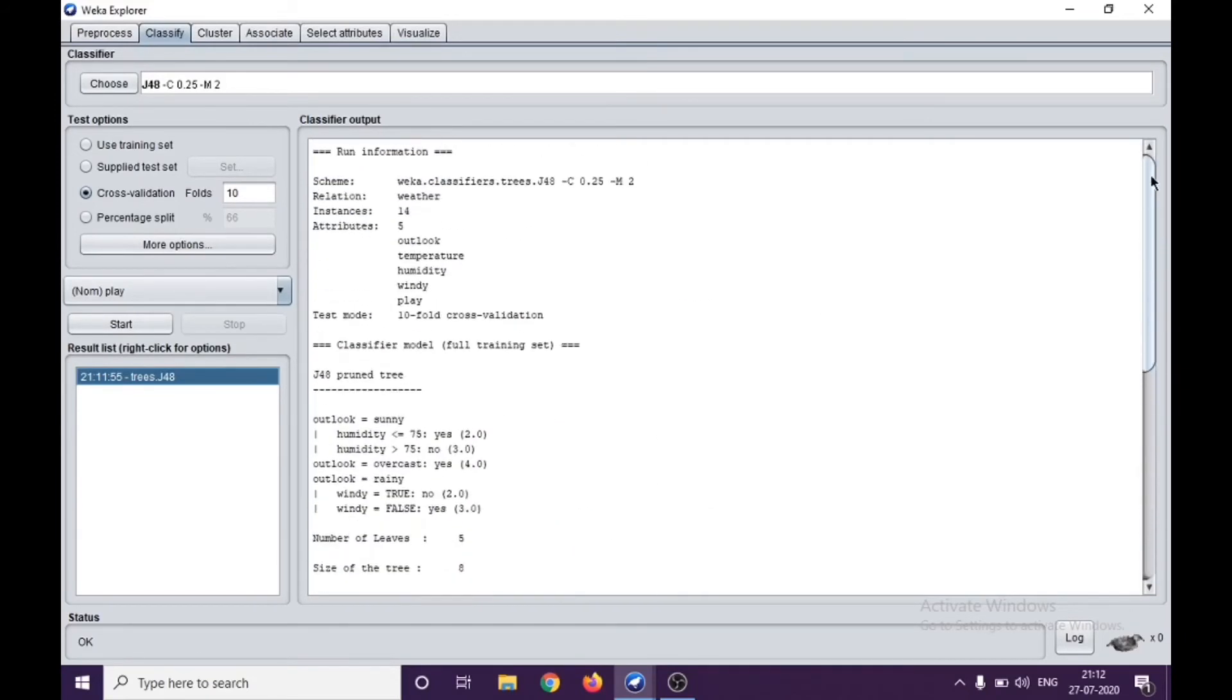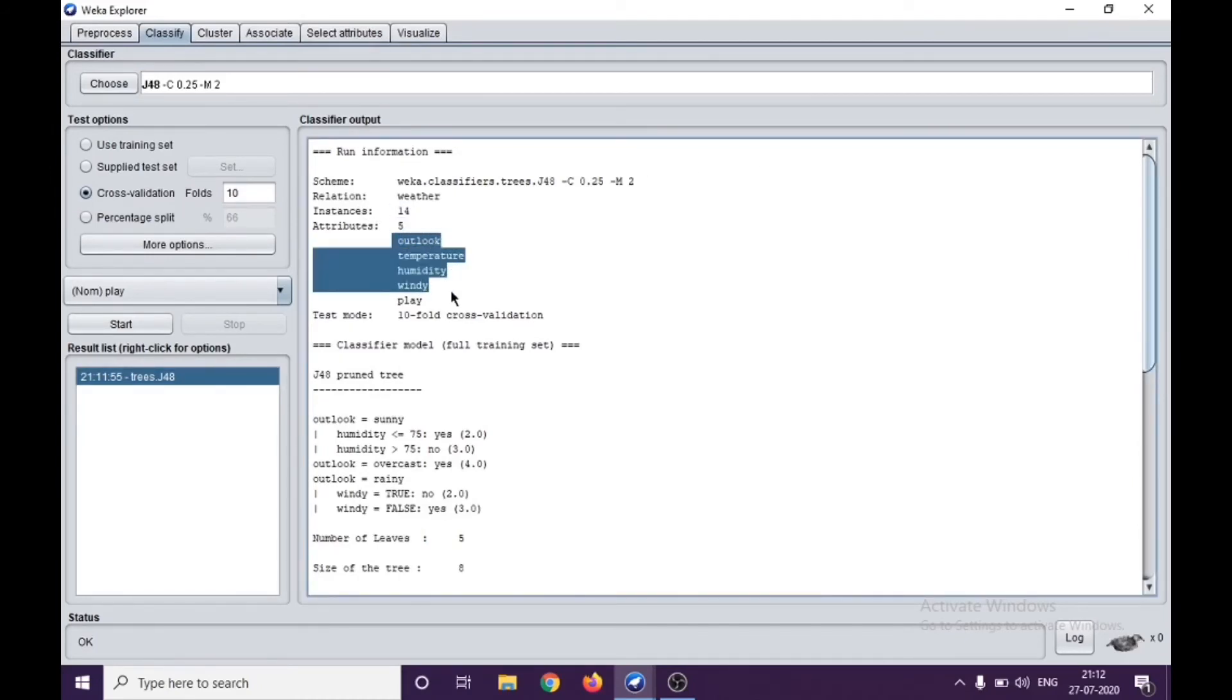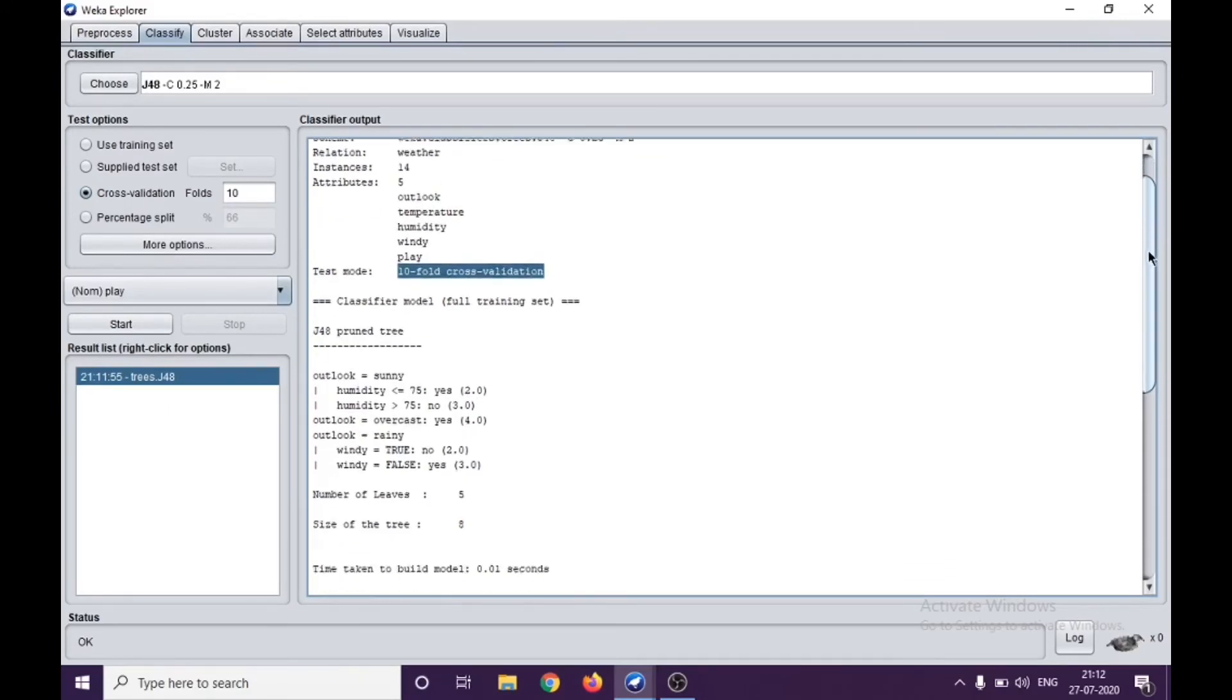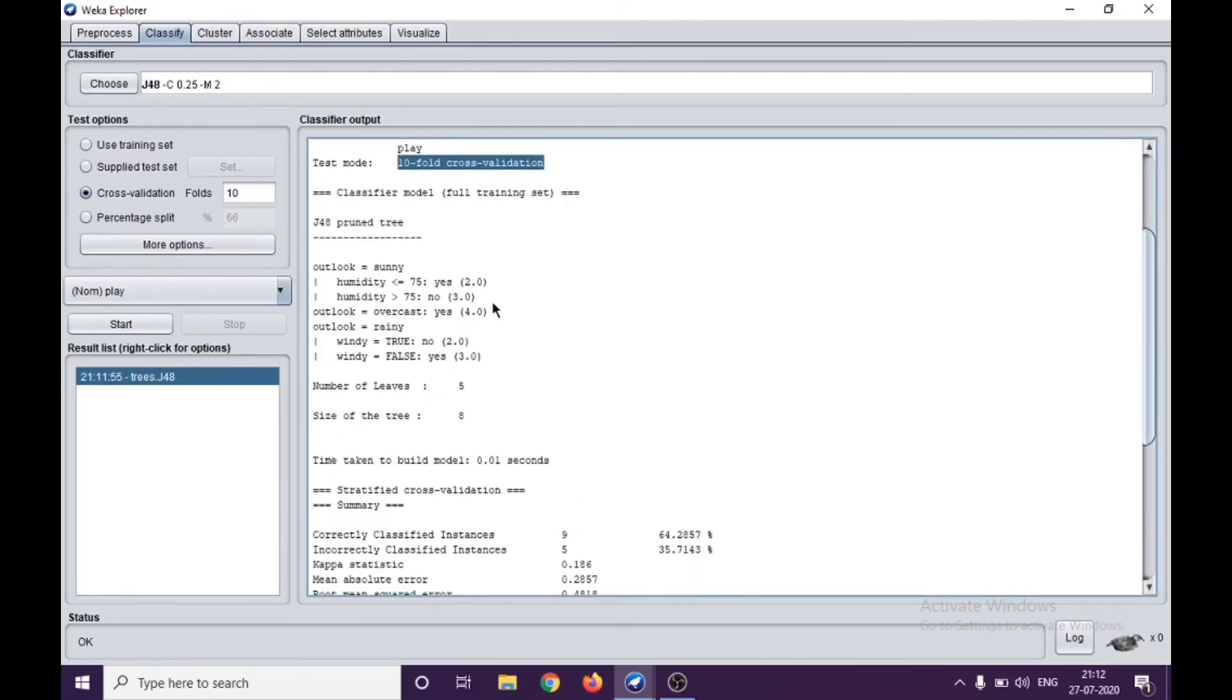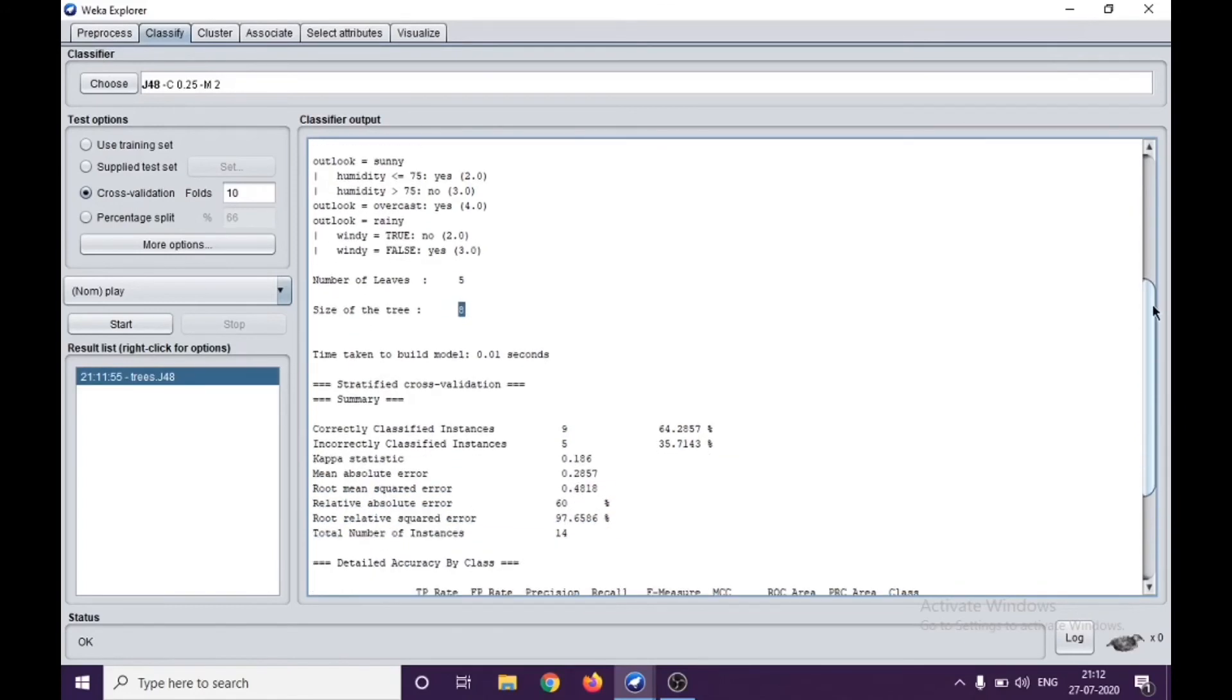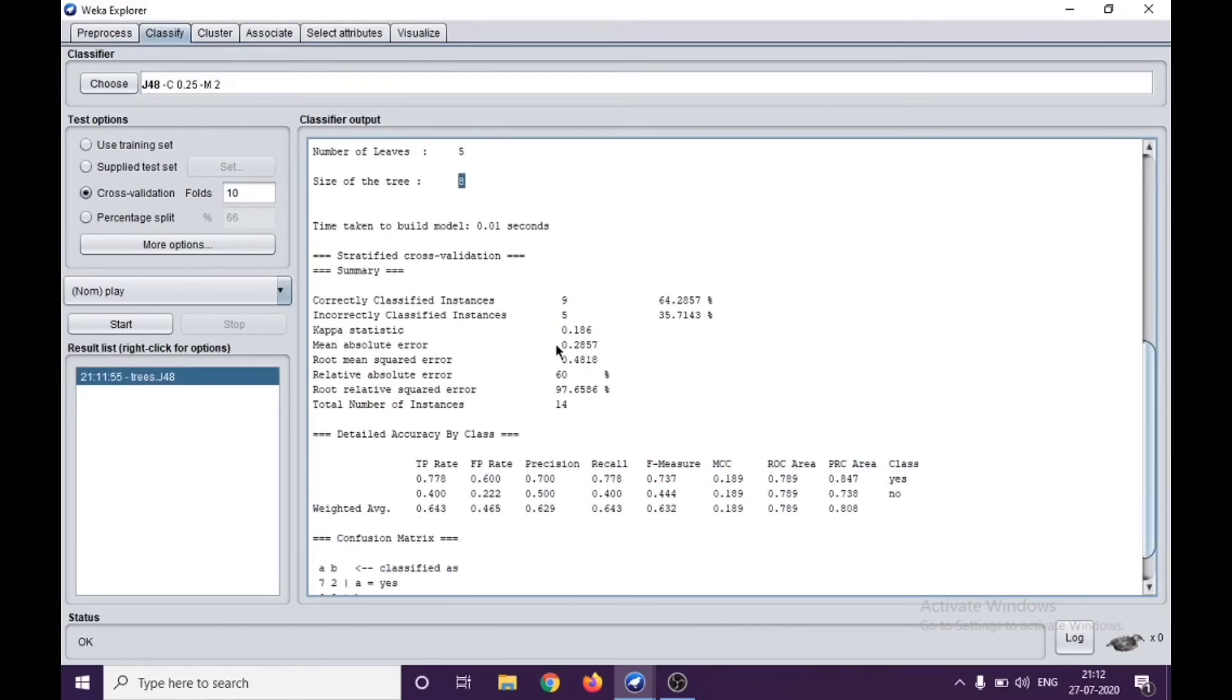There are 14 instances, 5 attributes, and we can see them here. The test mode was 10-fold cross-validation. We have a pruned tree here. Number of leaves can be seen, which are 5. The size of the tree is 8.